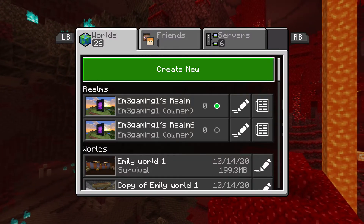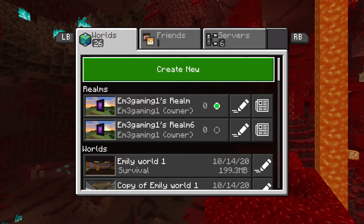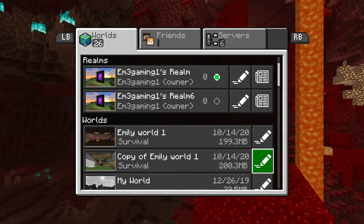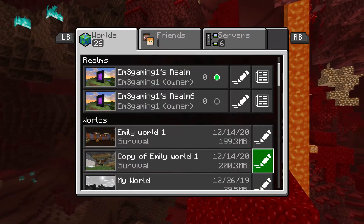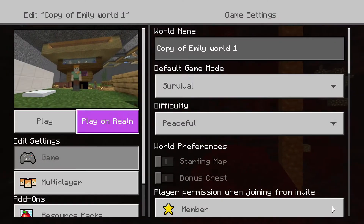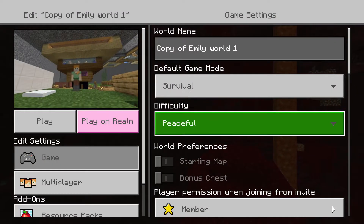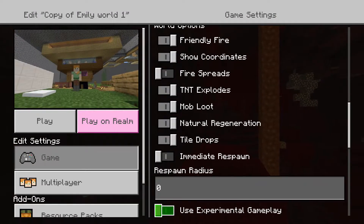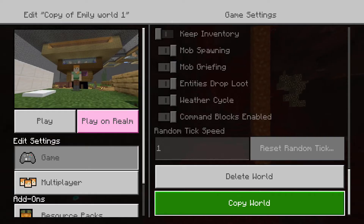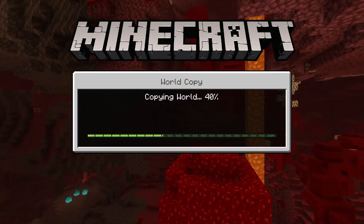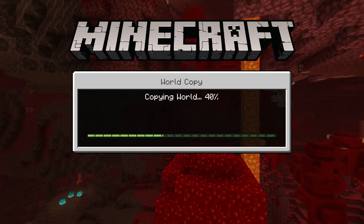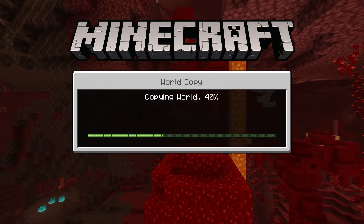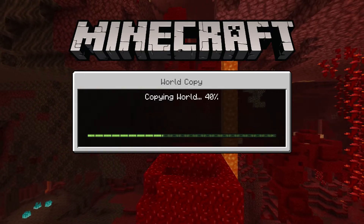One thing I recommend is making a copy of your world. To make a copy, go to your world settings, scroll across, go all the way down, and you'll see 'Copy World.' Make a copy of your world just in case something happens — you'll still have your copy on your Xbox One.